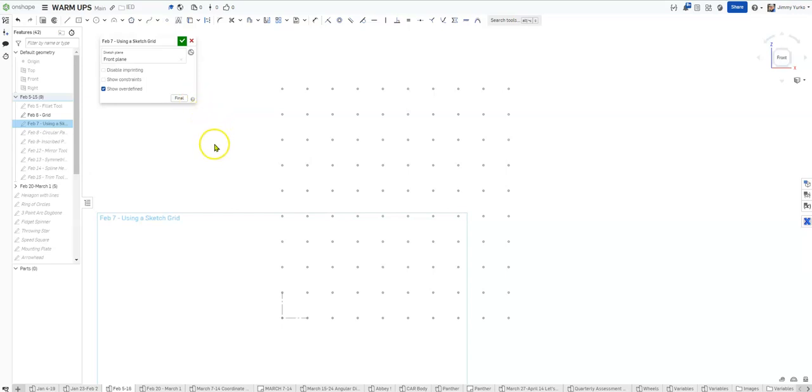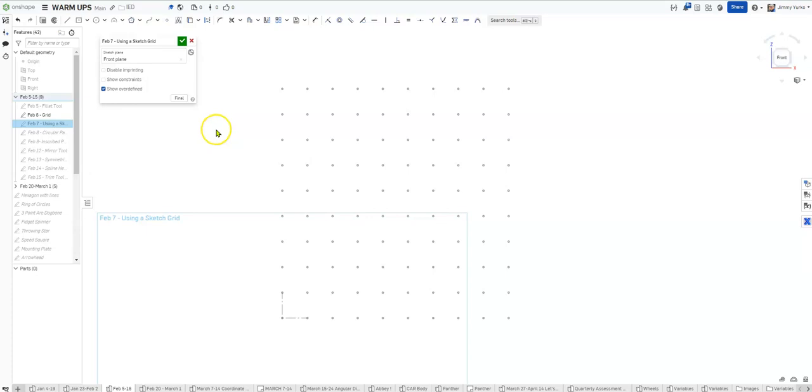Hello ladies and gentlemen, today we're going to use this sketch grid. The purpose of this activity is to show you that you can constrain geometry between sketches. In a previous